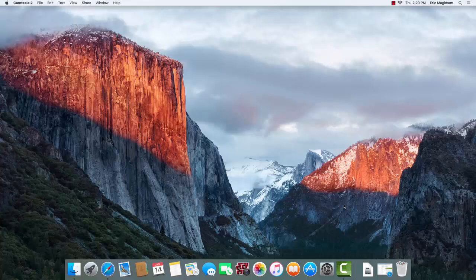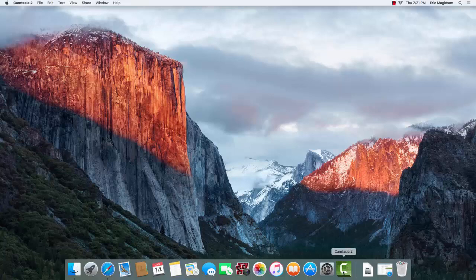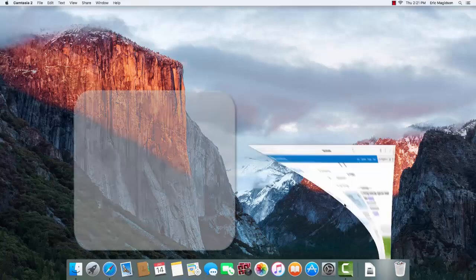We've already downloaded the VMware Fusion product that we're going to use as our virtualization product. We now need to download the Windows 10 software.